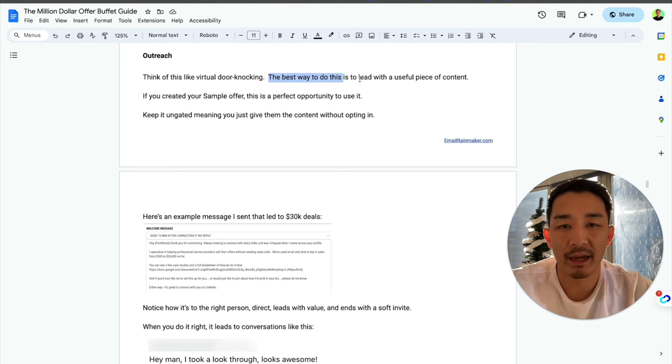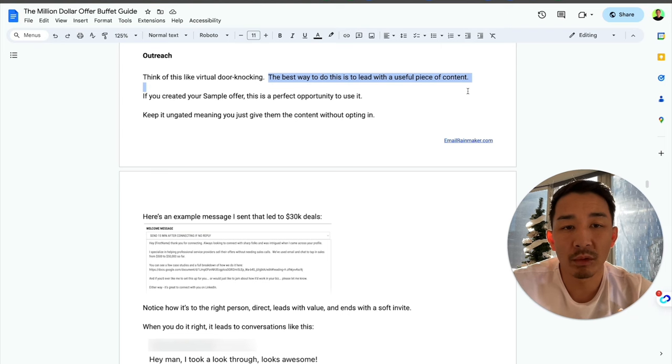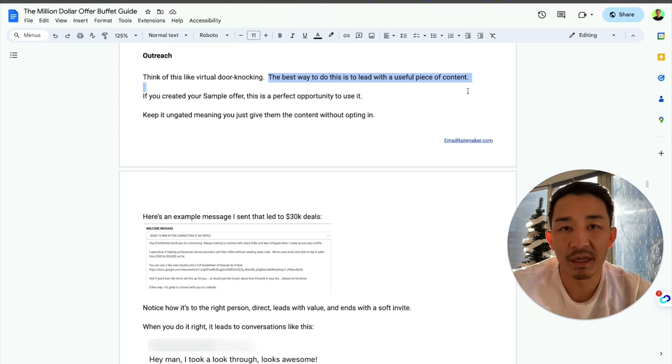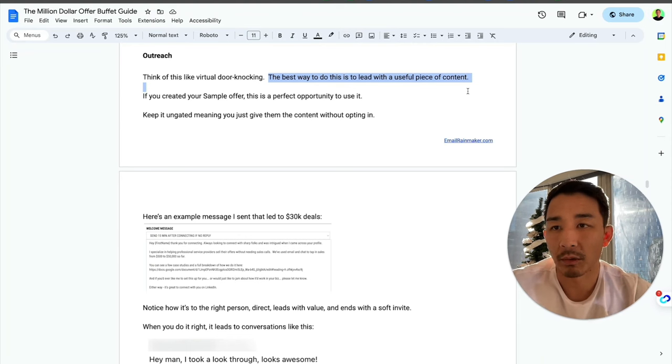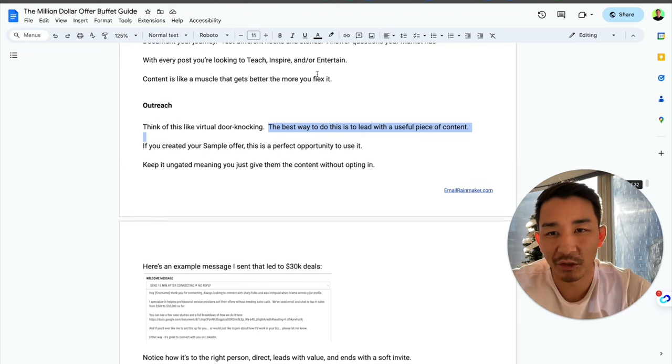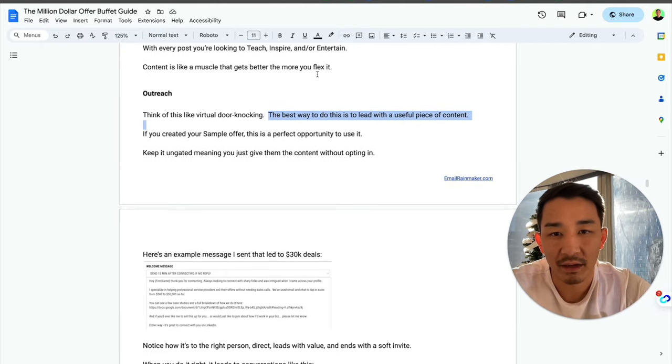Well, the best way that I found right now is to lead with a useful piece of content. Lead with a useful piece of content. Now, what does that look like? Well, this guide that you're looking at right now is a useful piece of content.